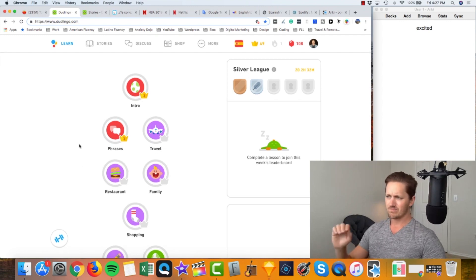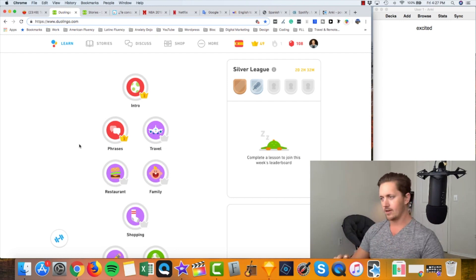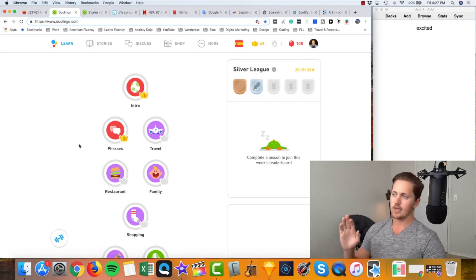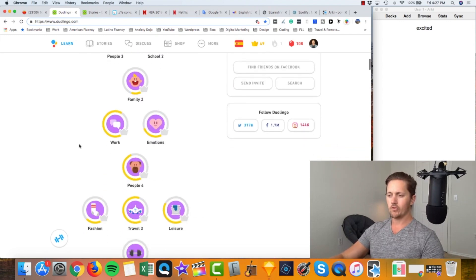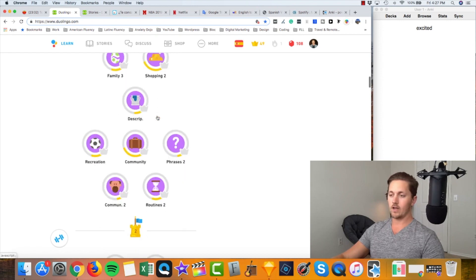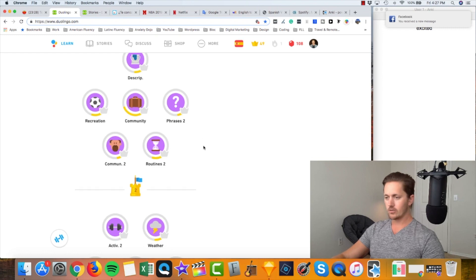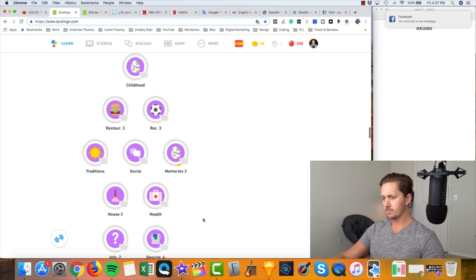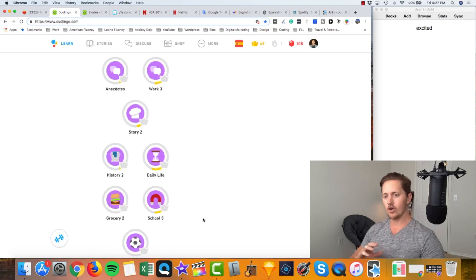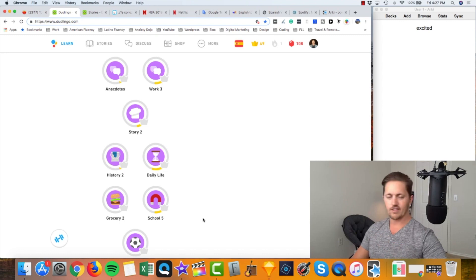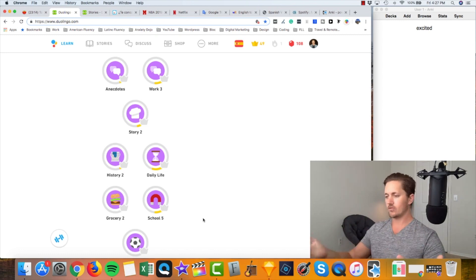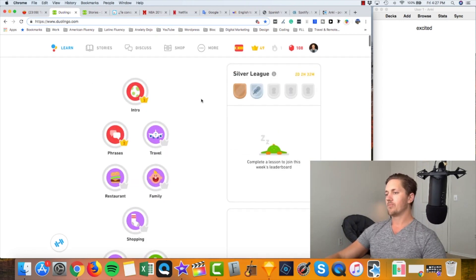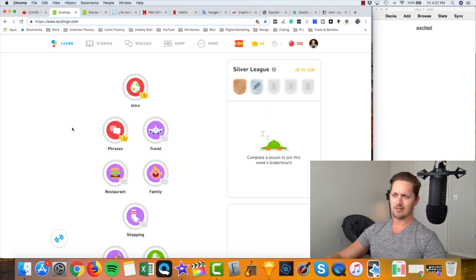First tab is Duolingo. Duolingo uses a translation type of method. Some people love it, some people hate it. I'm in between because I think that it's awesome if you are a beginner to intermediate. You can come in here and build your base of knowledge. Here you have tons of options, you can learn vocabulary about recreation, phrases, grammar concepts, new vocabulary. Nothing wrong with it, it's just not the end-all tool that's going to get you to fluency.